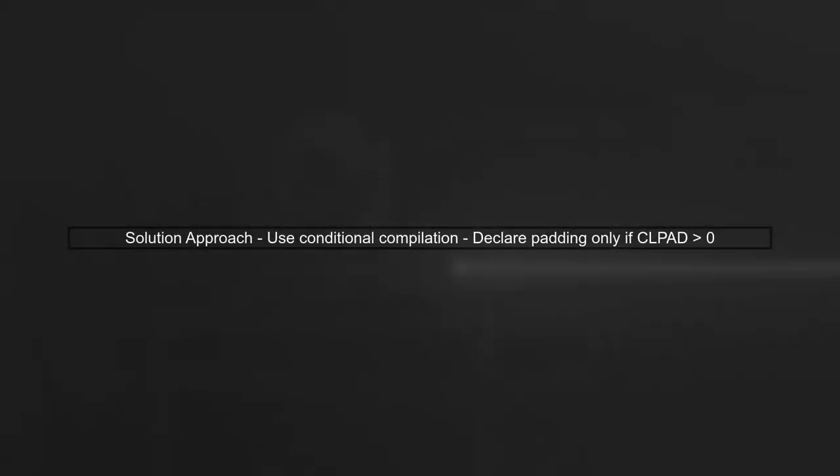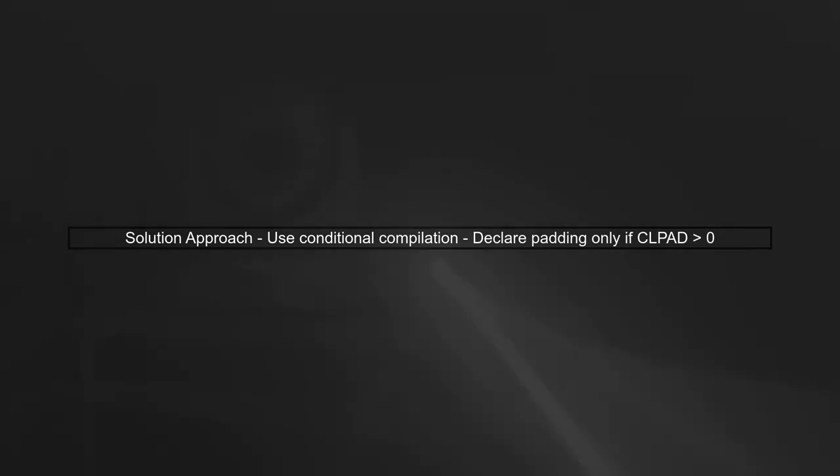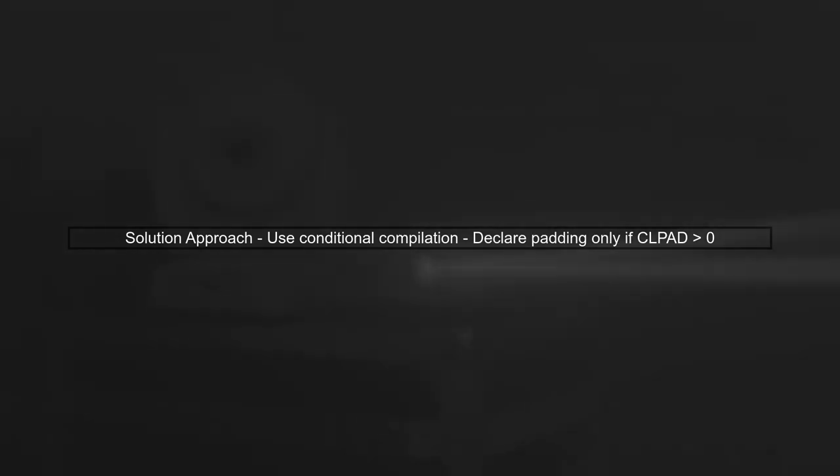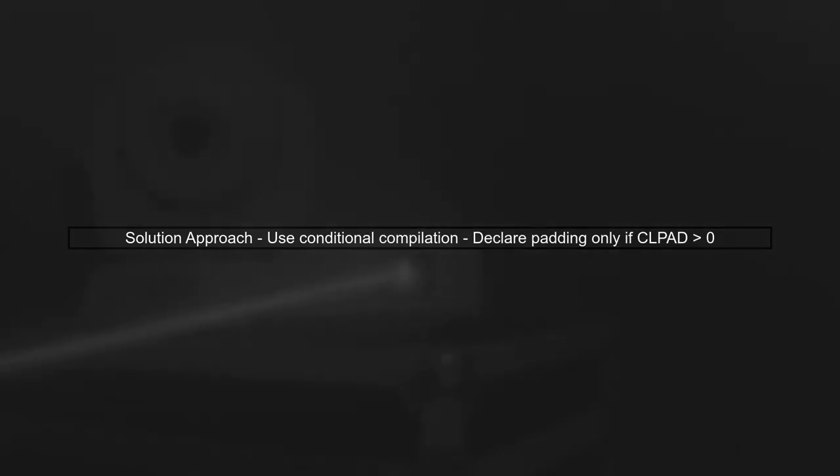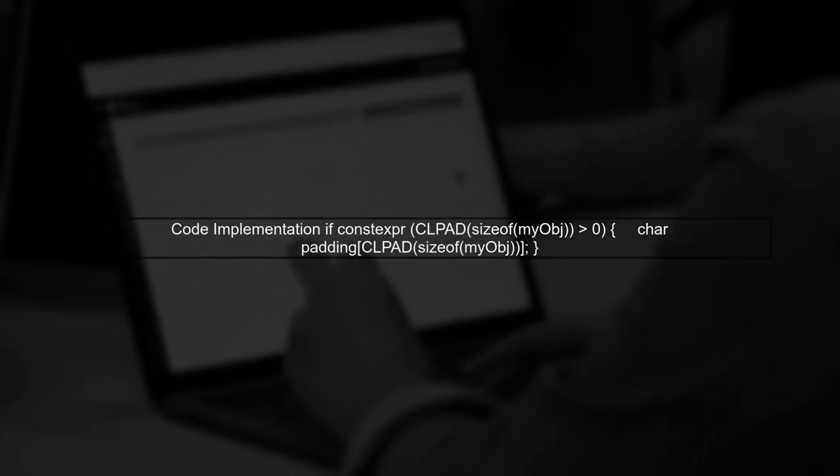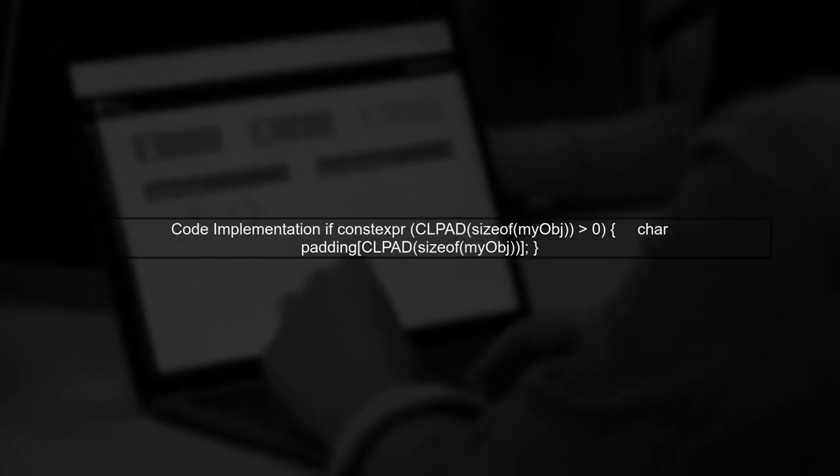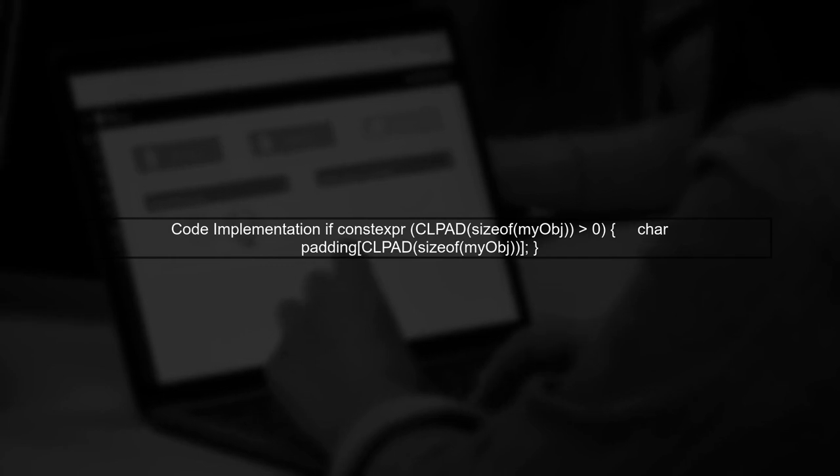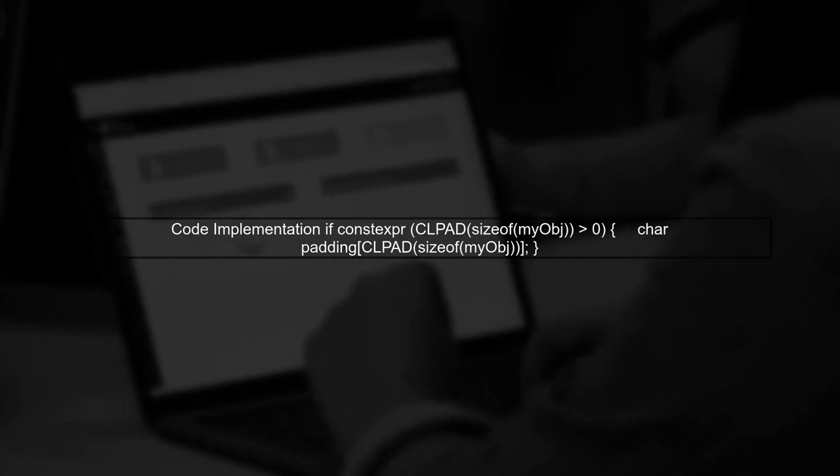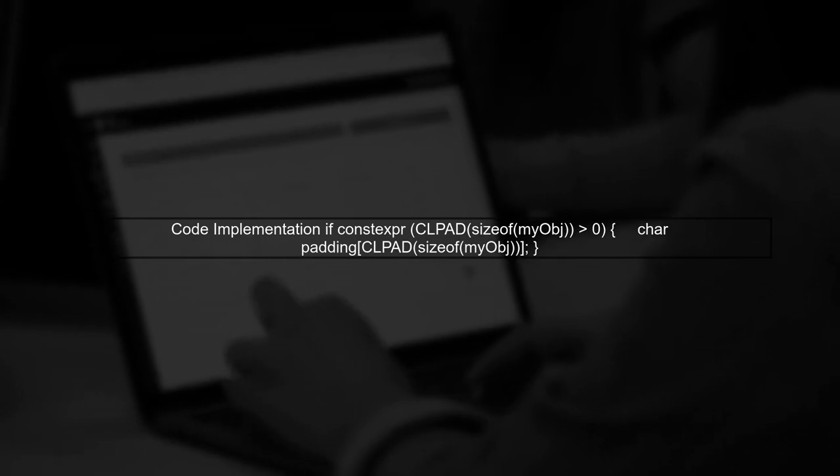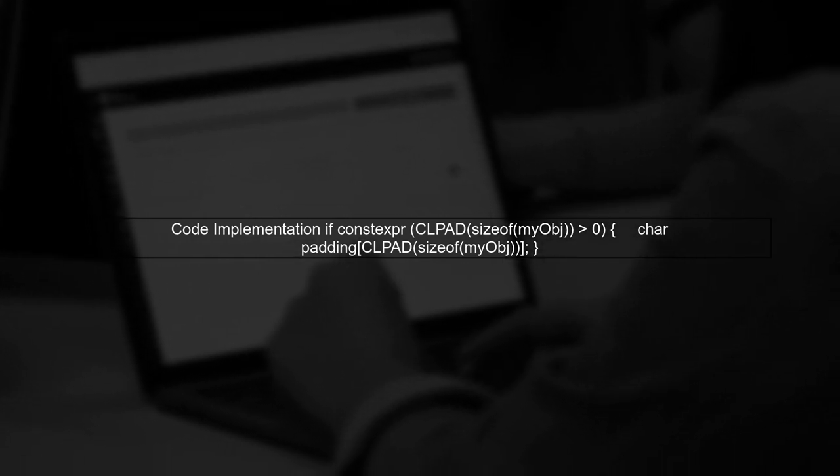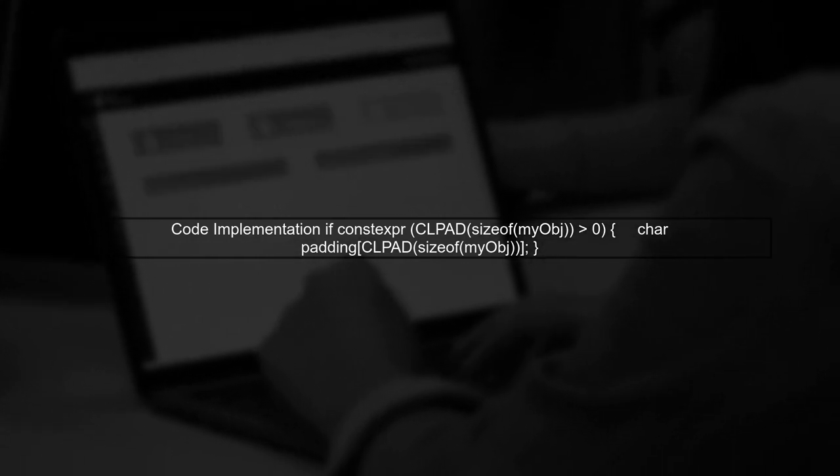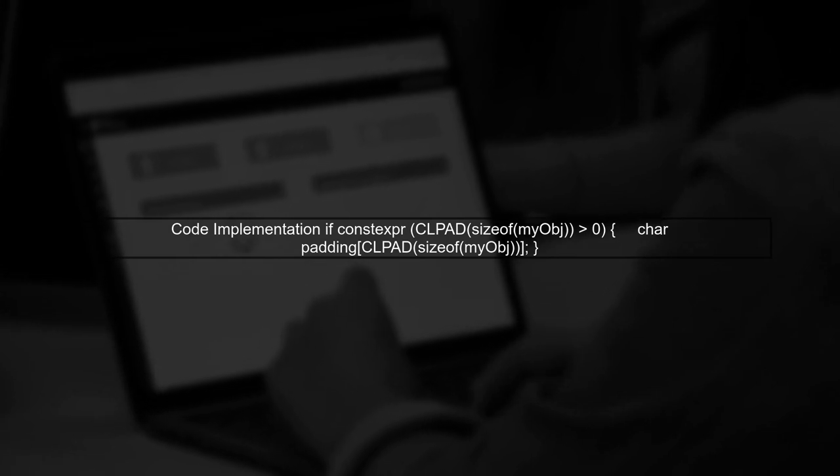To avoid creating a zero-sized array, we can use a conditional compilation technique. This allows us to declare the padding array only when it's necessary. Here's how you can implement this: we can use a simple if statement to check the result of CLPAD. If it's greater than zero, we declare the padding array.